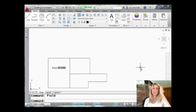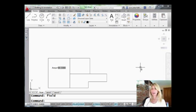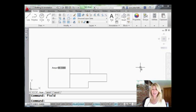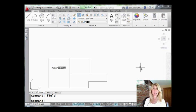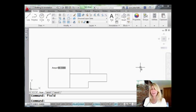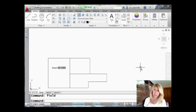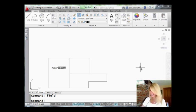This is a perfect example on the screen of where fields would really come in handy. I have three different rooms, and I want to place the area information in each of these rooms. I don't want to calculate it myself. I'm lazy. I want AutoCAD to do it for me. And let's face it, AutoCAD's great at doing math, right? Much better than we are.